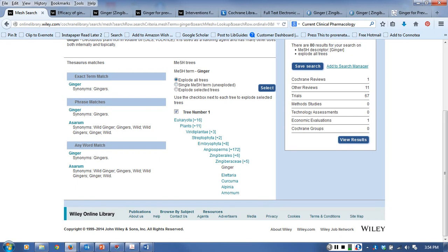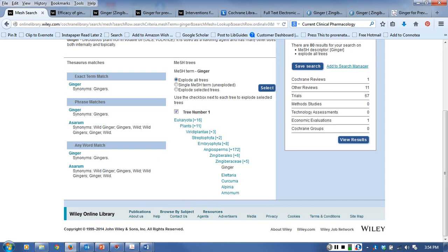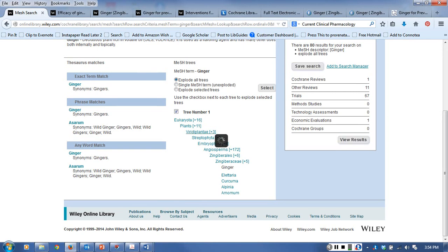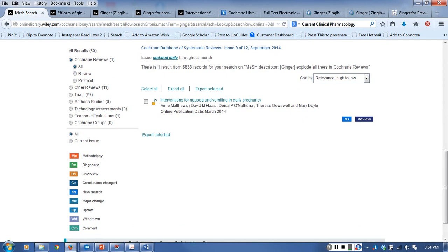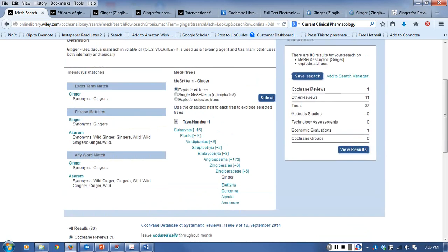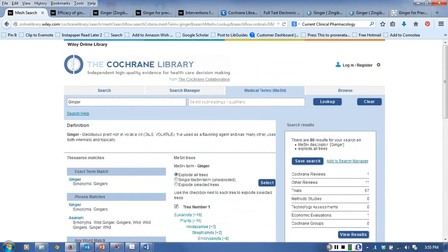I can actually see over here that one was listed under the MeSH heading for ginger. There are 80 results from my search and it tells me whenever I pull up the results how those are going to be viewed. I bet the one Cochrane review that is showing is the one that we've already found. Yeah, this was one that we'd already seen when we did our search previously. So that's another way to search and to use Cochrane to try to find information.